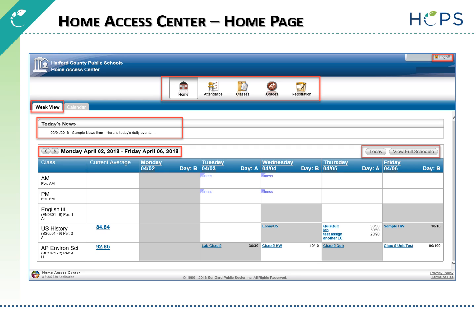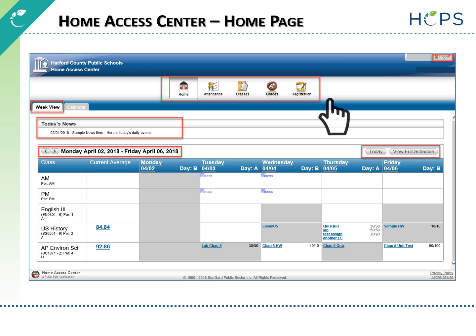On the home page, the Home Access Center banner provides quick access to HAC's main pages. Menu options in the banner include Home, Attendance, Classes, Grades, and Registration. The default view is Week View, which displays the selected week's view of student attendance, schedule, and assignment information as well as published activities and events.